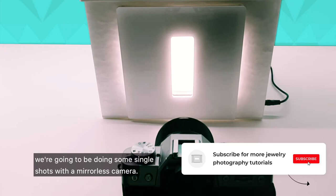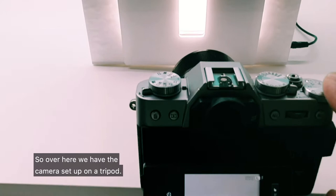Hi, it's Will from Pickup Media and in today's video we're going to be doing some single shots with a mirrorless camera.